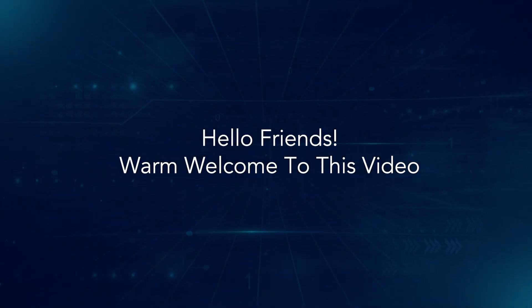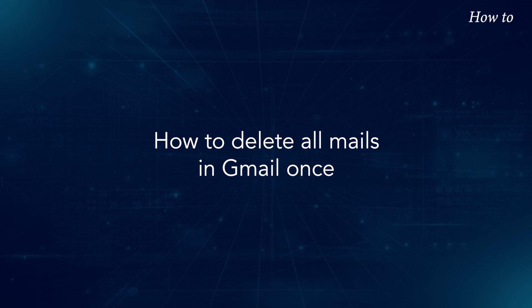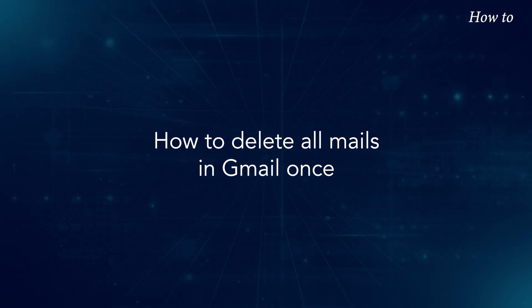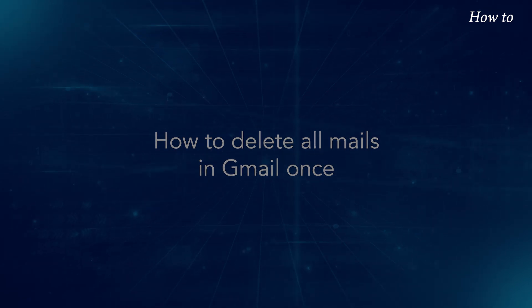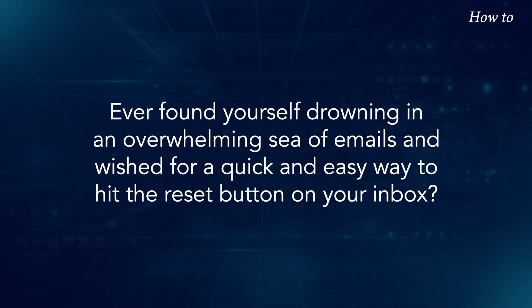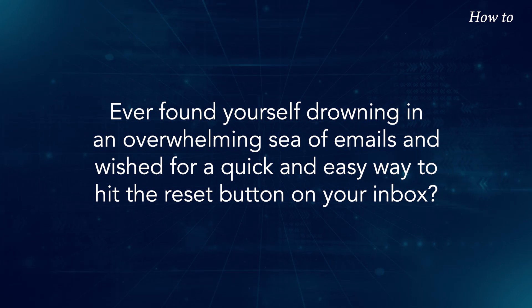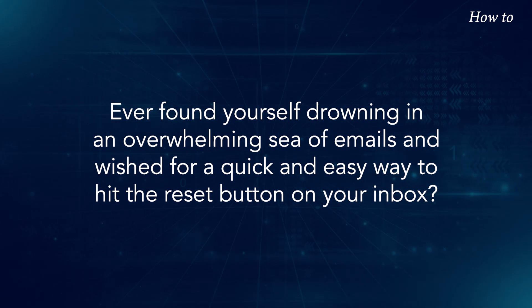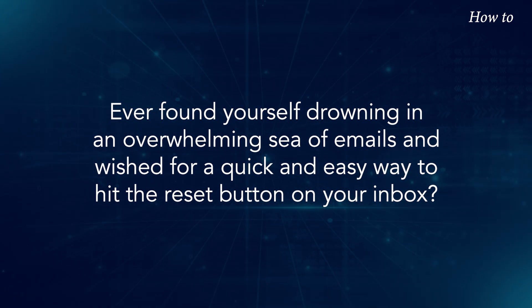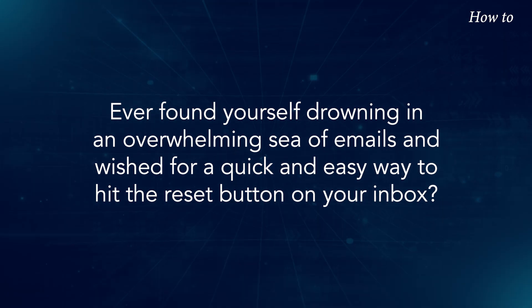Hello friends, warm welcome to this video. How to delete all mails in Gmail at once. Ever found yourself drowning in an overwhelming sea of emails and wished for a quick and easy way to hit the reset button on your inbox?